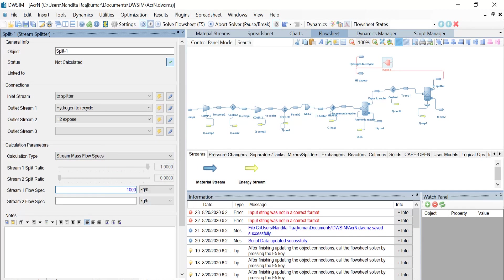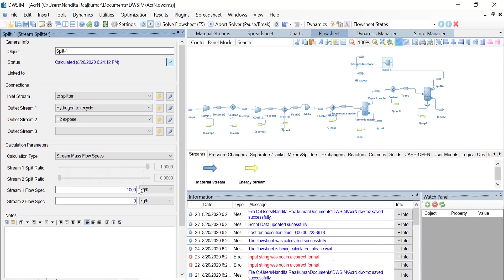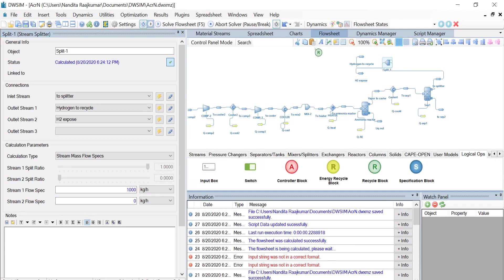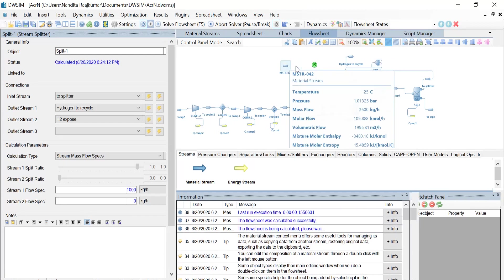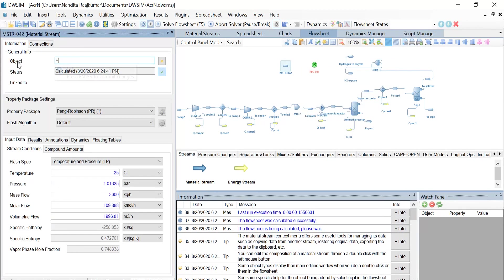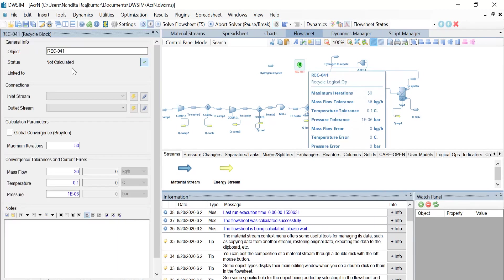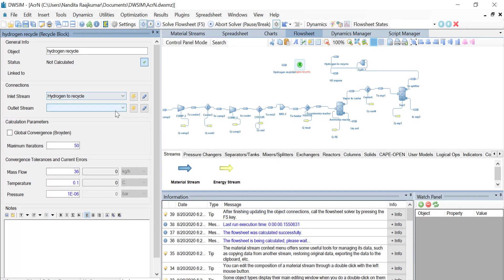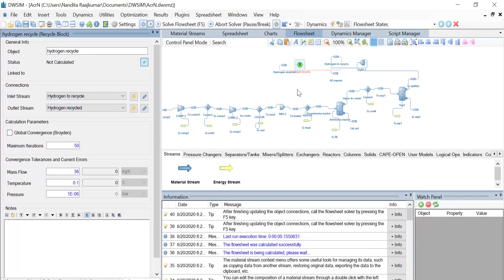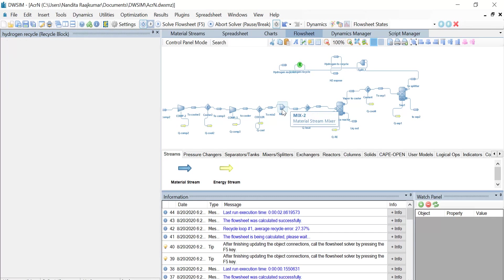Now, from the Logical Ops tab, let us introduce a recycle block and provide it with one material stream. Click on the material stream and change its object name to 'hydrogen recycled', and name the recycle block as 'hydrogen recycle'. The inlet stream is 'hydrogen to recycle' and the outlet stream is 'hydrogen recycled'. Once the connections are made, click on Solve Flow Sheet. Now click on Mix 2 and select inlet stream 2 as 'hydrogen recycled' and solve the flow sheet again.